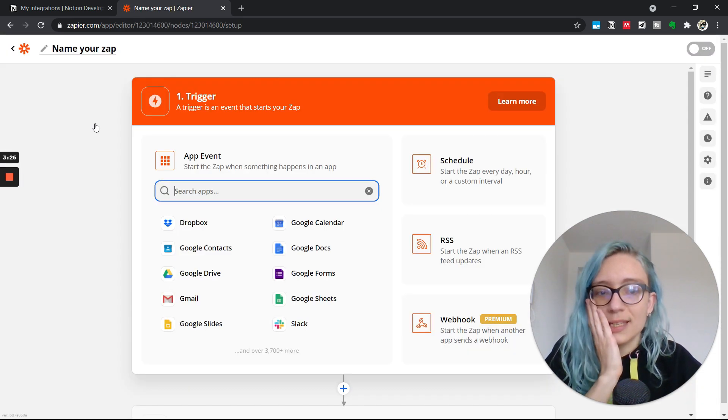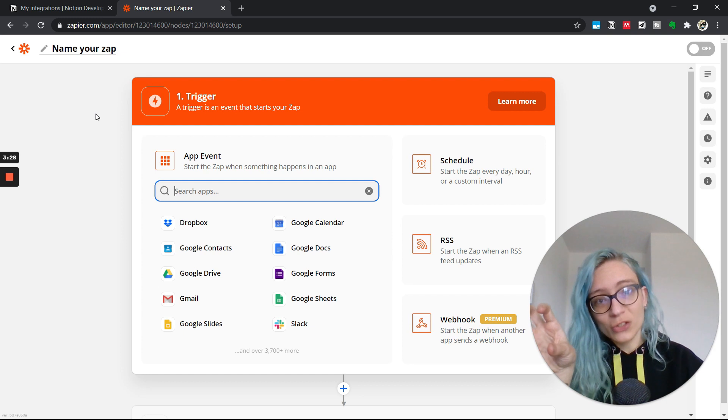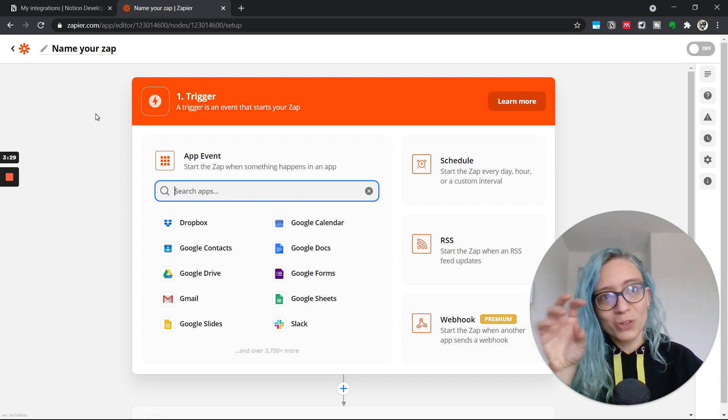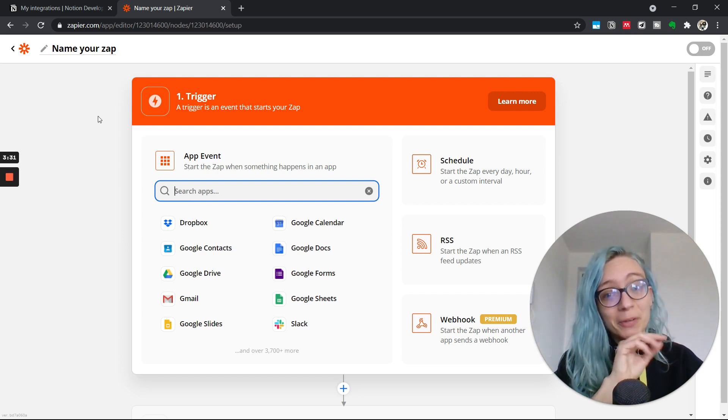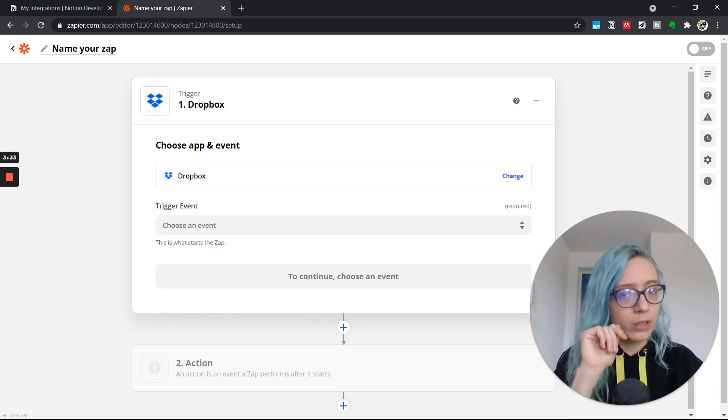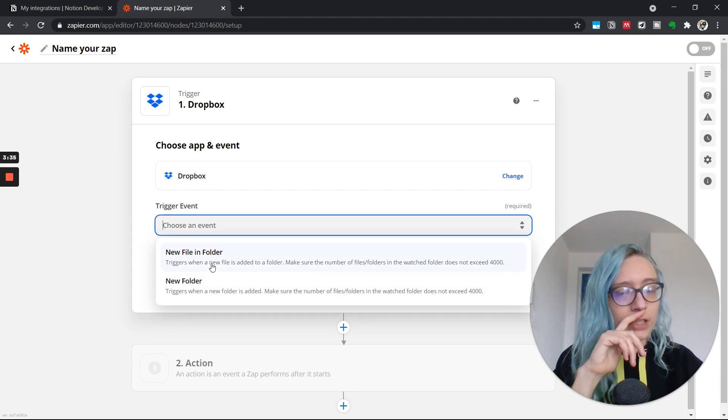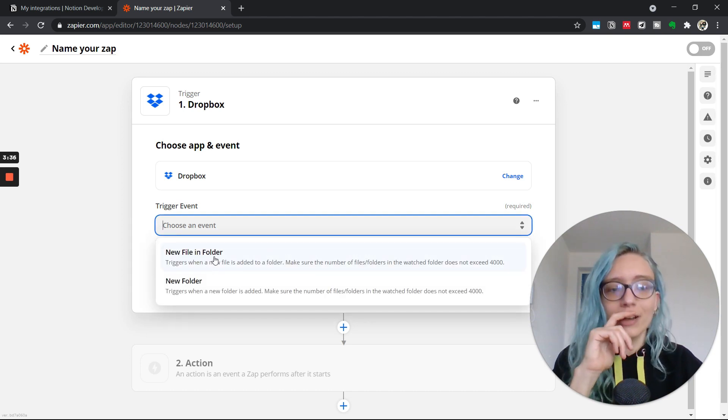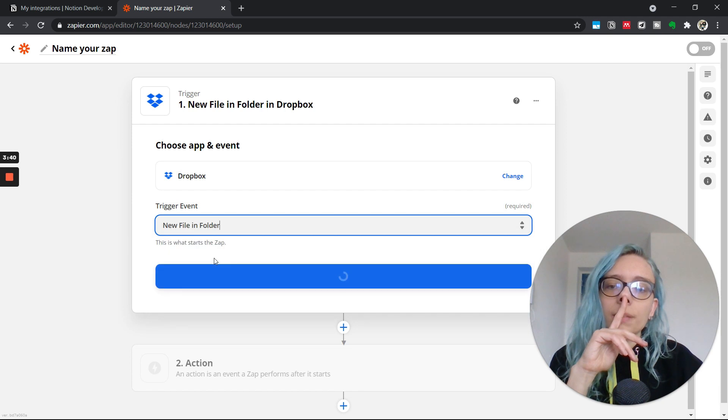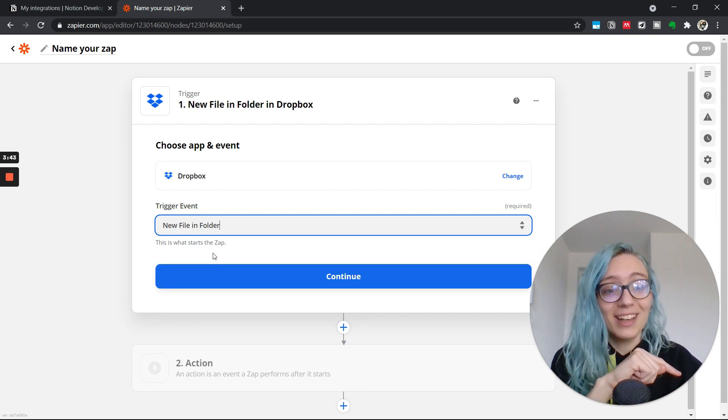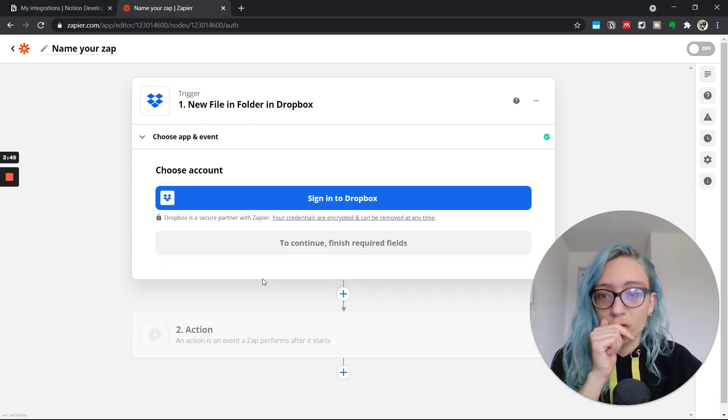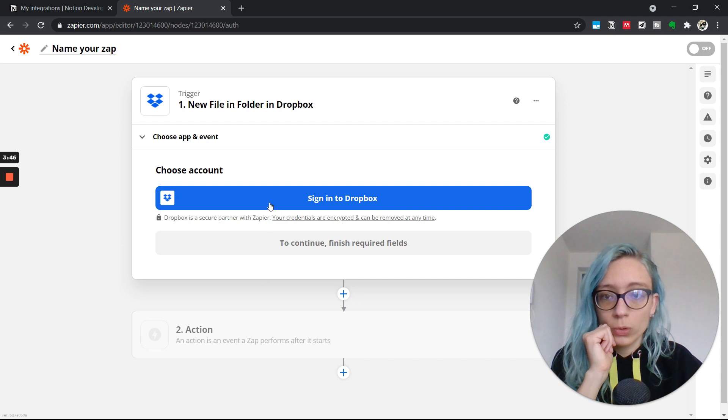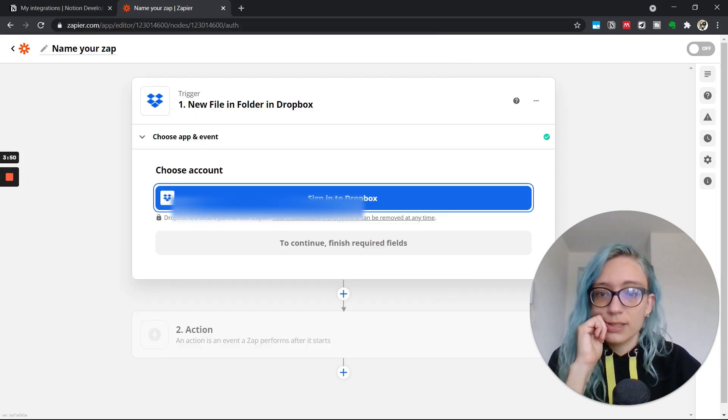What we need to decide now is the trigger event. So what will trigger the action to happen? And in my case, it will be a Dropbox event. Whenever there's a new file in a folder. Whenever I save a new paper, I'm going to create a corresponding entry in Notion. It should be all cool. I need to sign into Dropbox.